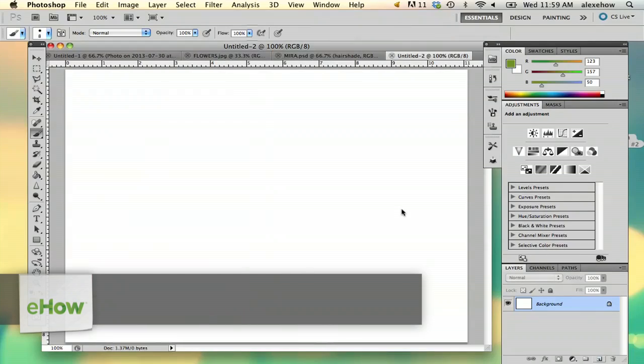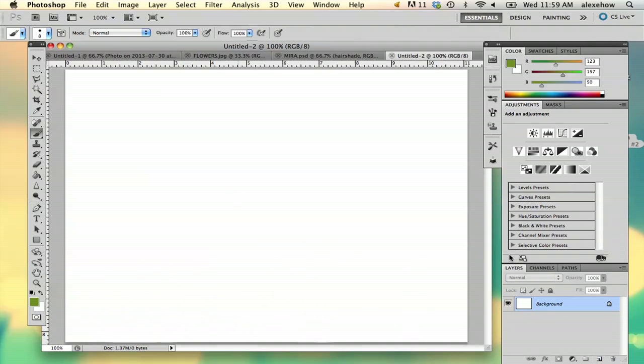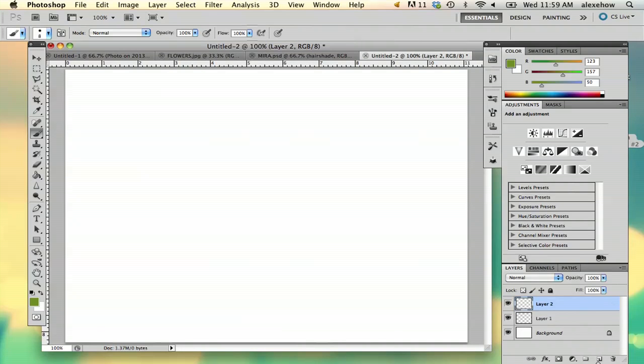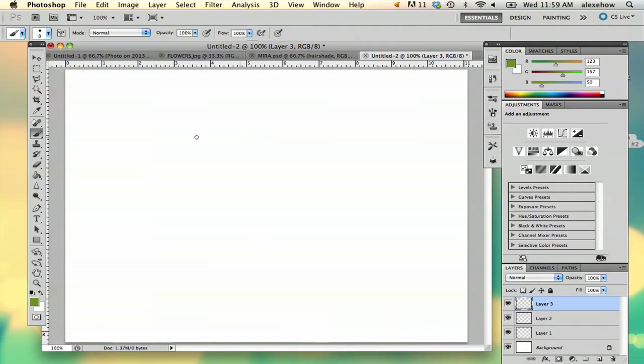So I'm going to start off with my blank canvas here. I'm going to add a couple layers. The reason I'm doing that is because when you're drawing a landscape, you have to keep in mind that you need your background and your foreground.